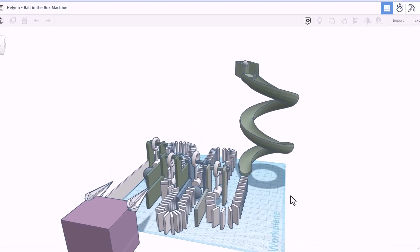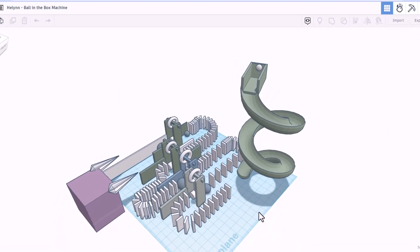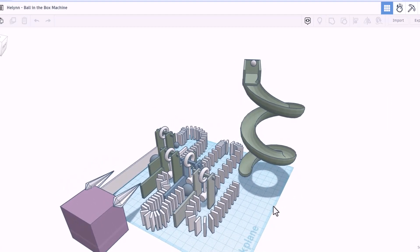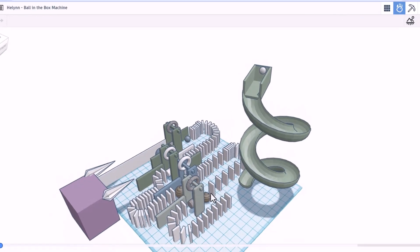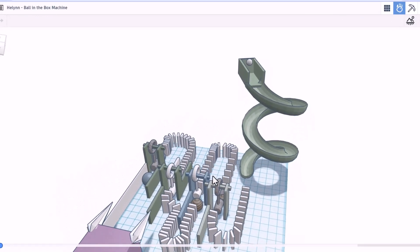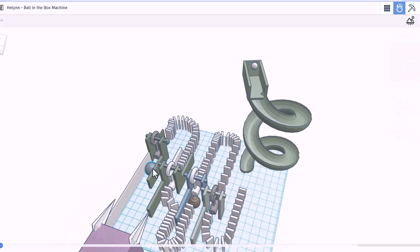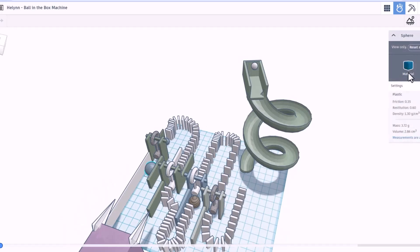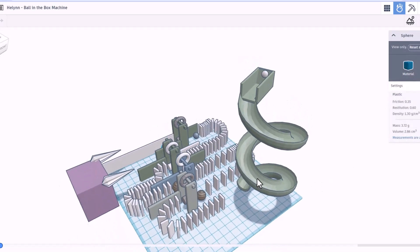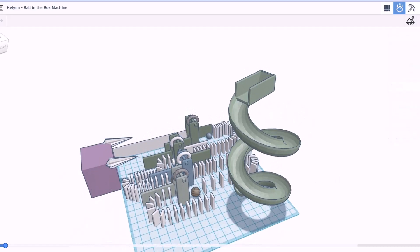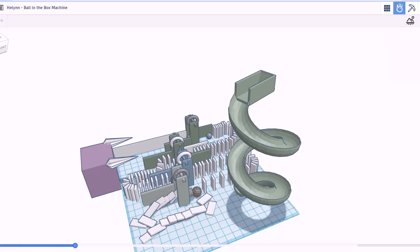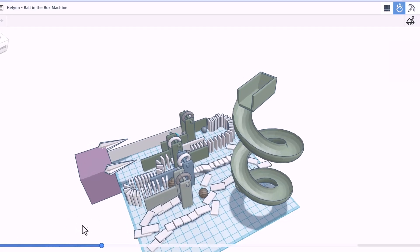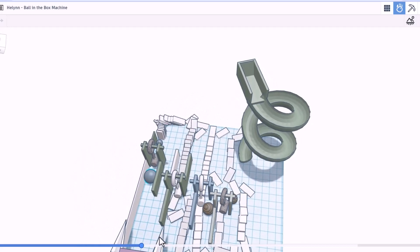Friends, this is the ball in the box machine. It was created by Helen. Let's check it out in Sim Lab. First off, I love the different materials. You can see these are made of wood. There are parts all the way across. If I click on this one, you can see that here we switch to plastic. Friends, let's hit play and watch it happen.